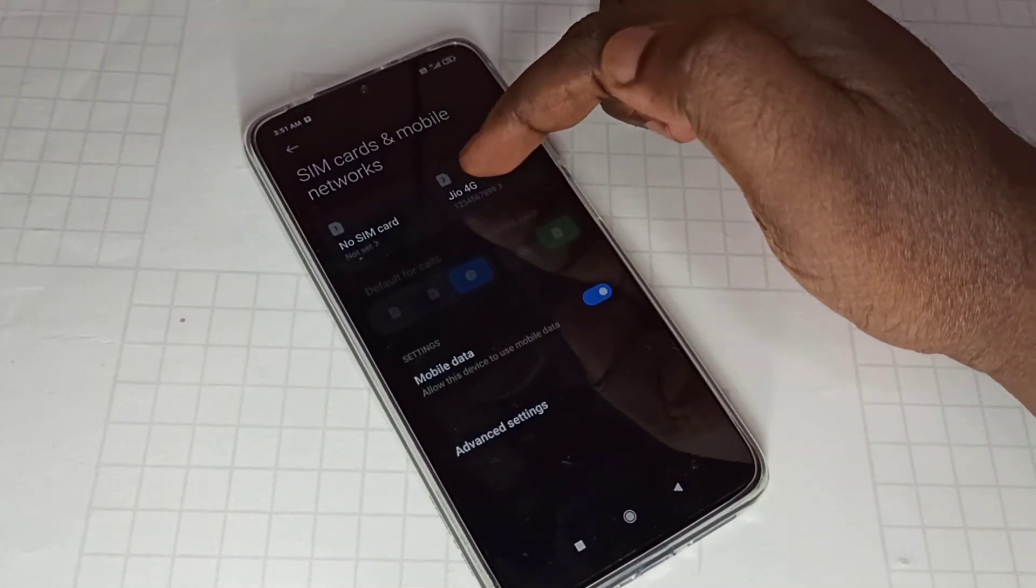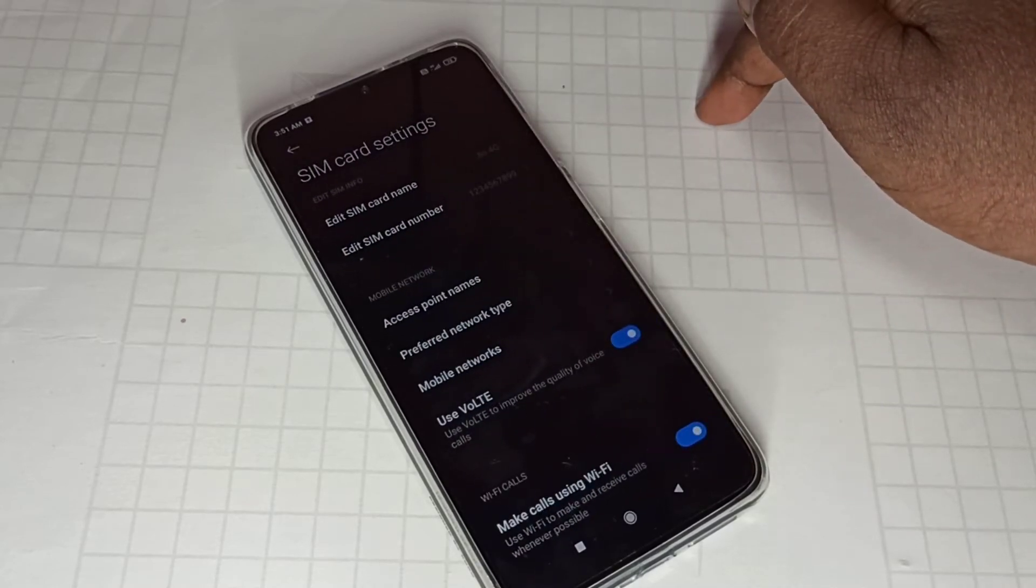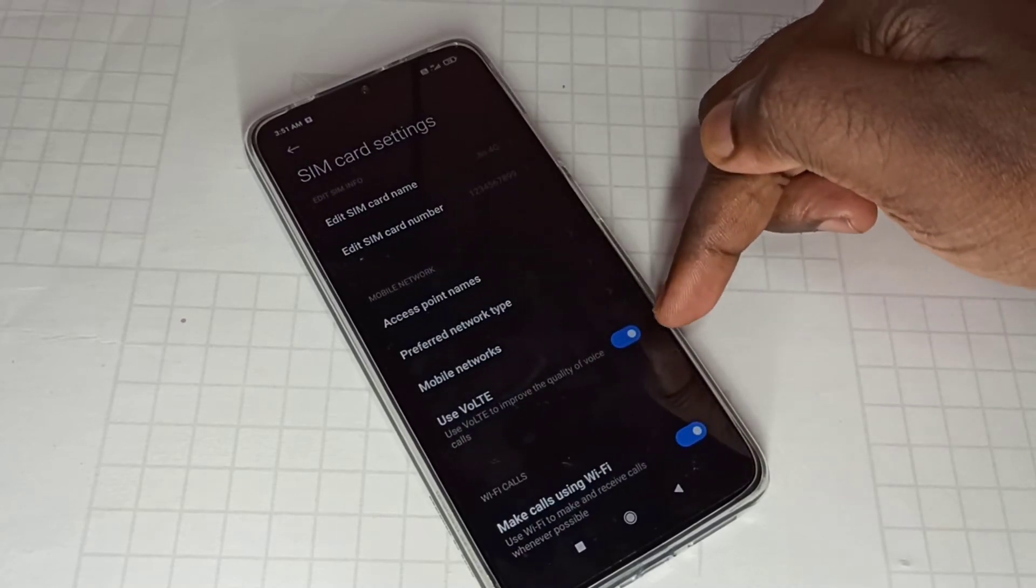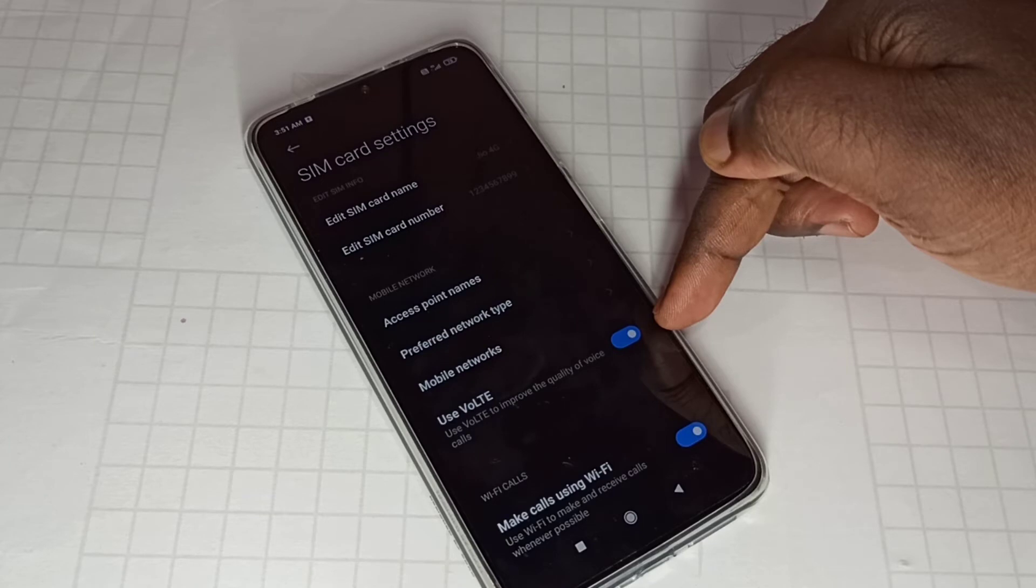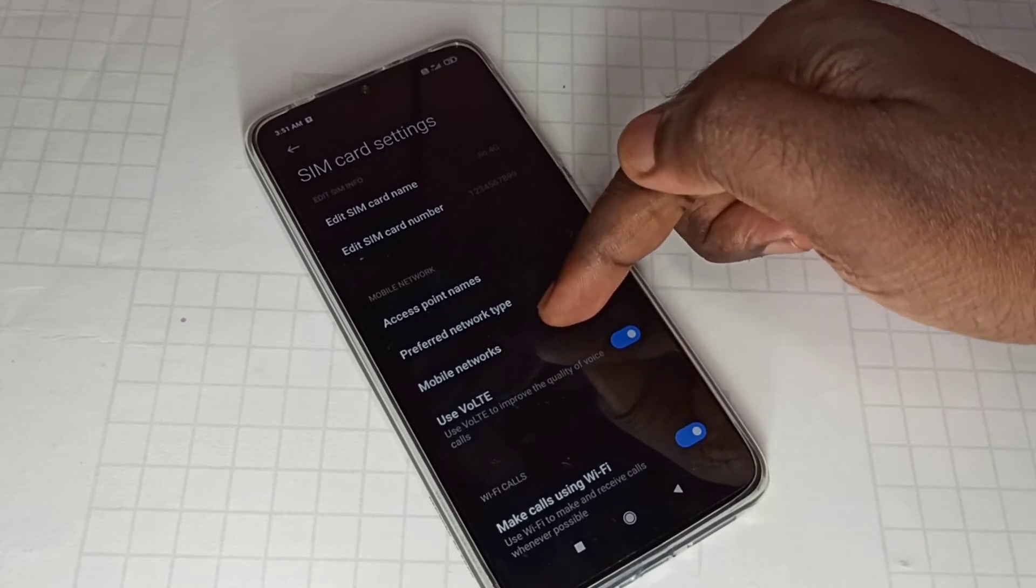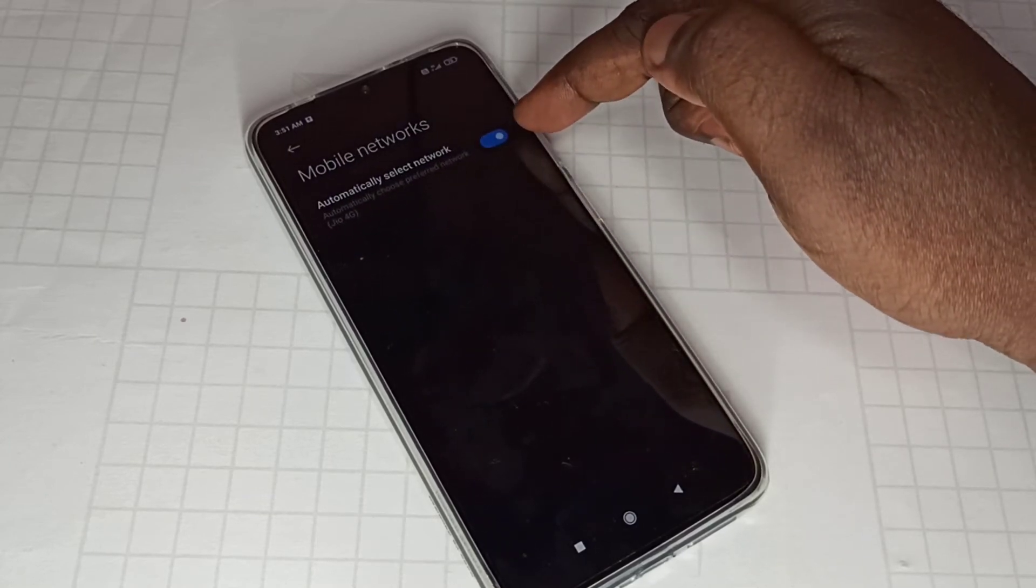Then make sure that this option is enabled, use LTE. Then go to mobile networks, enable this option automatically select network.